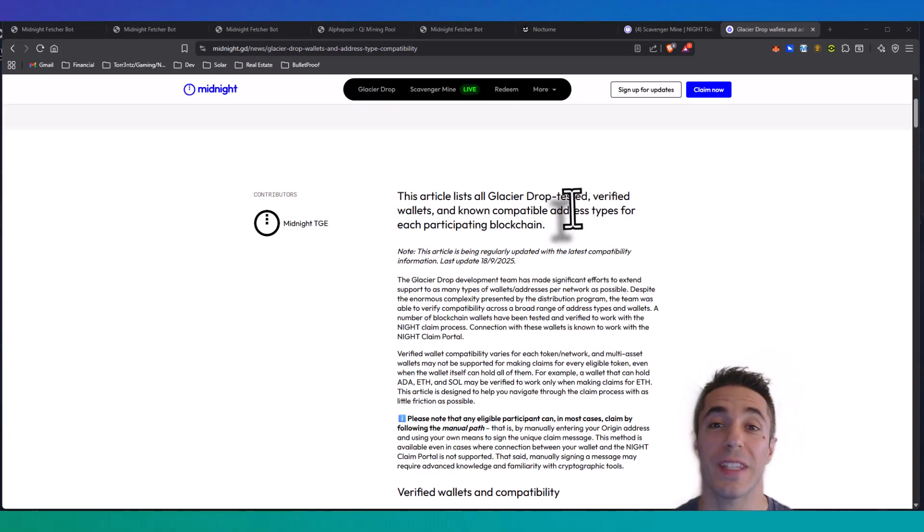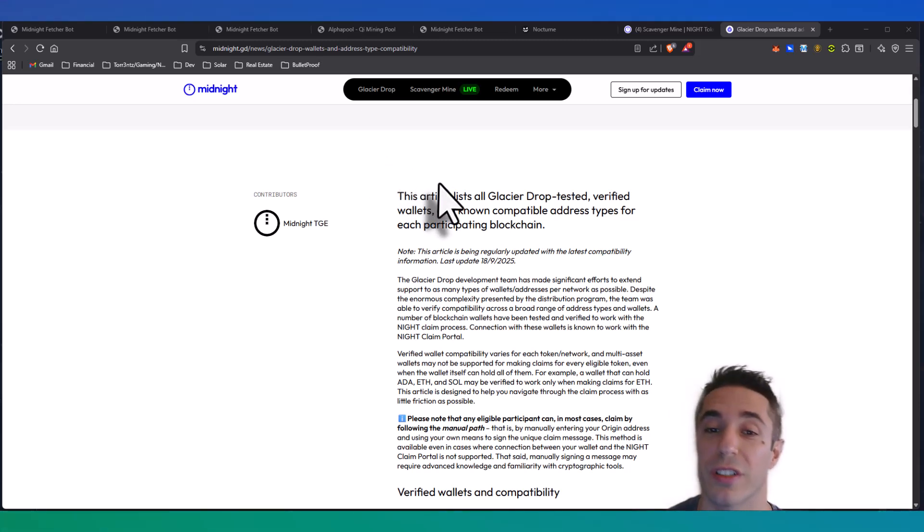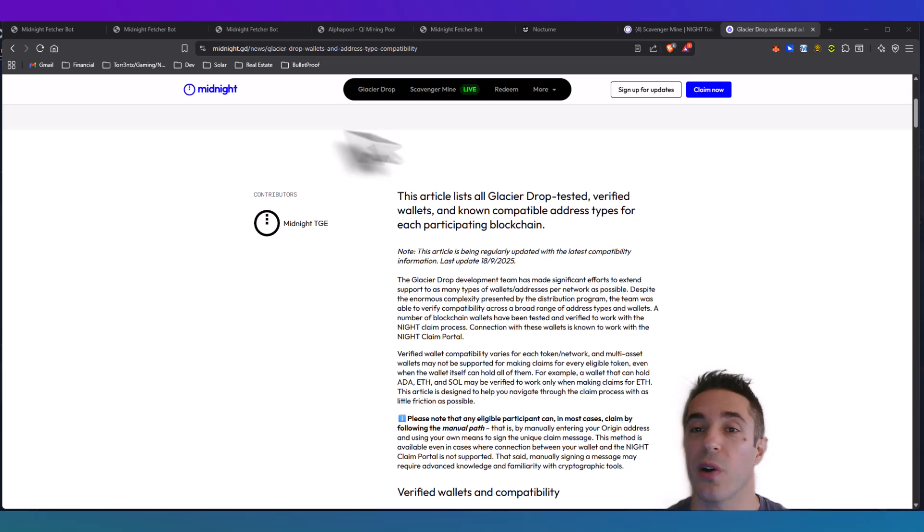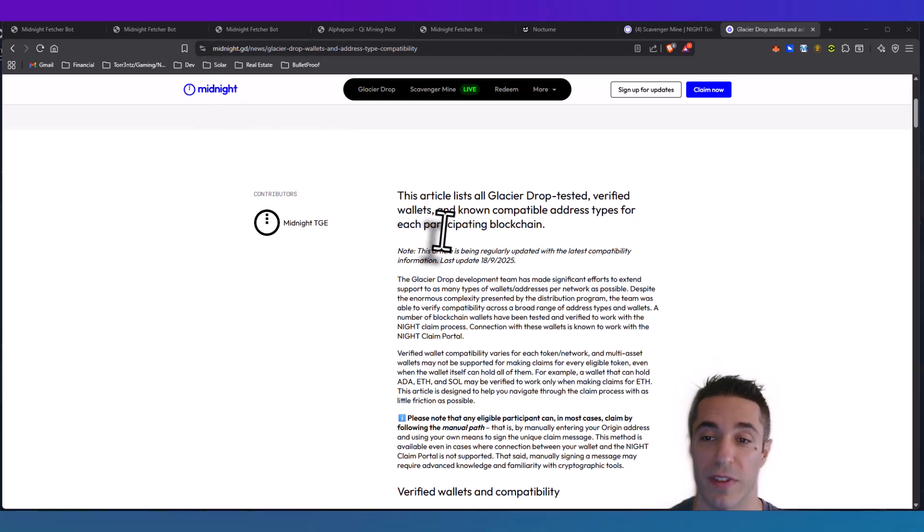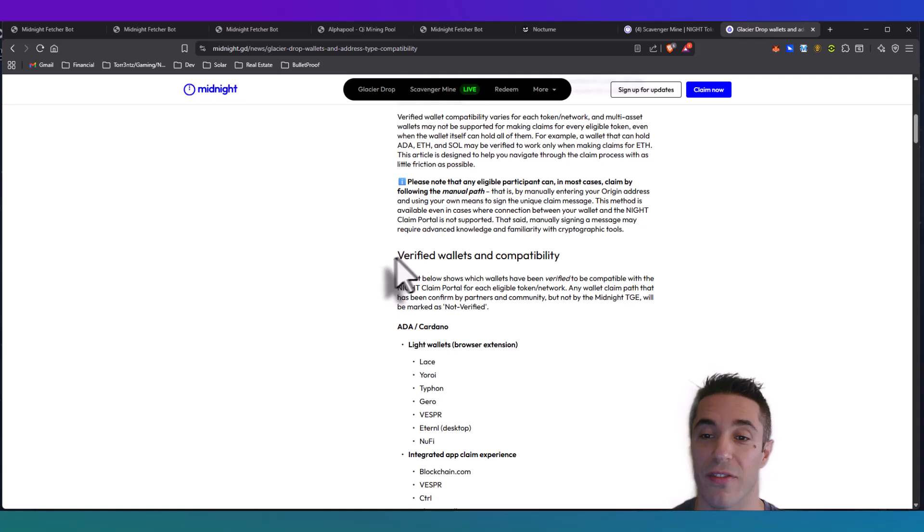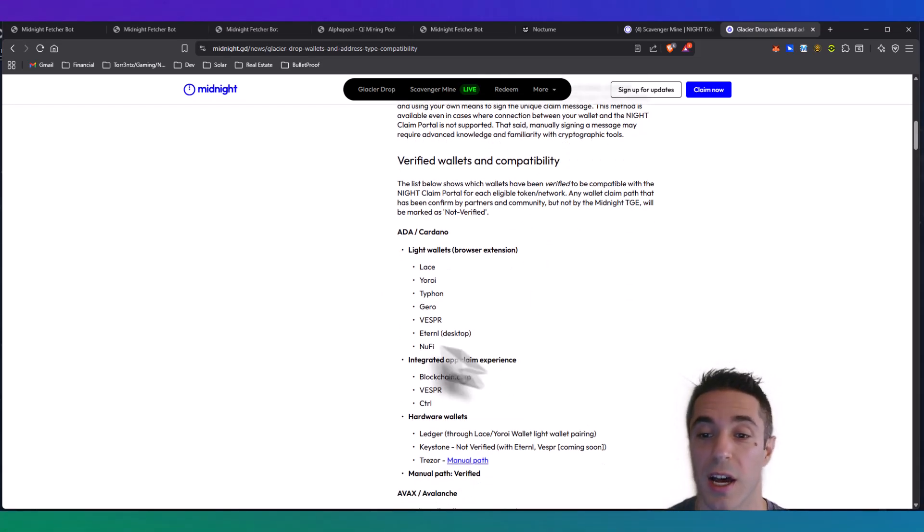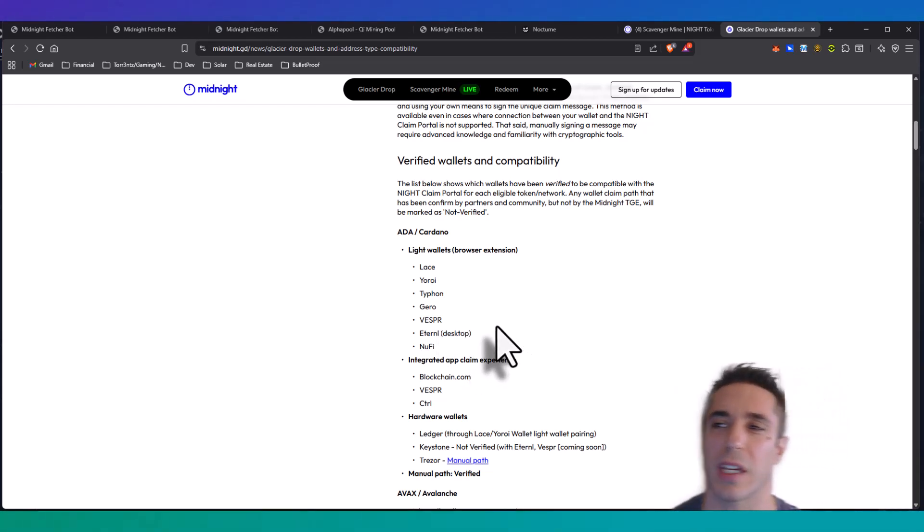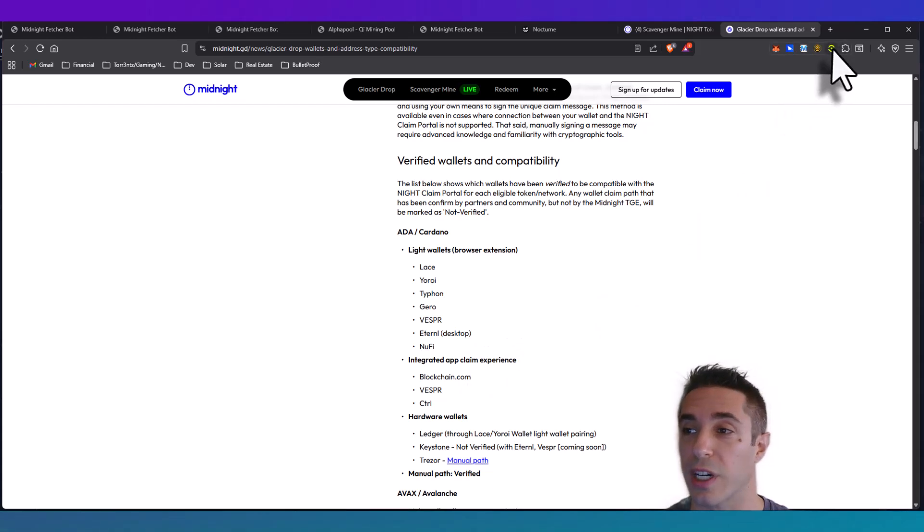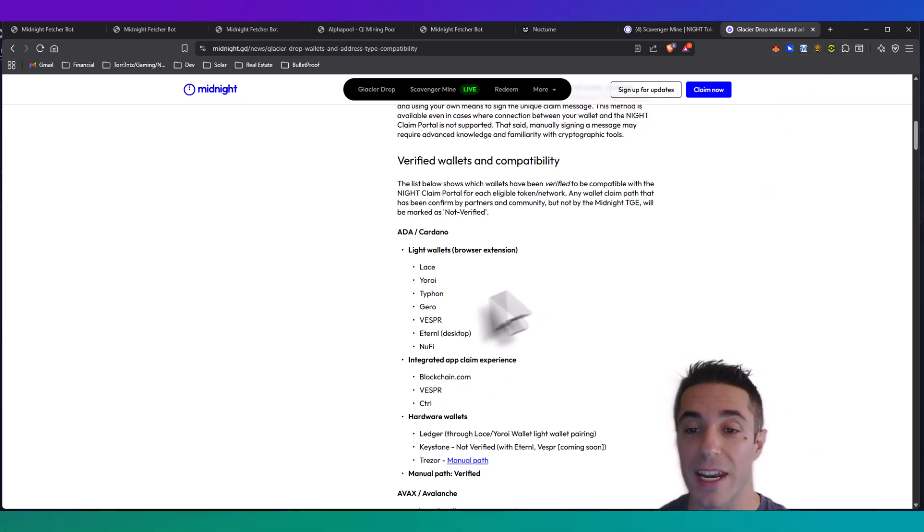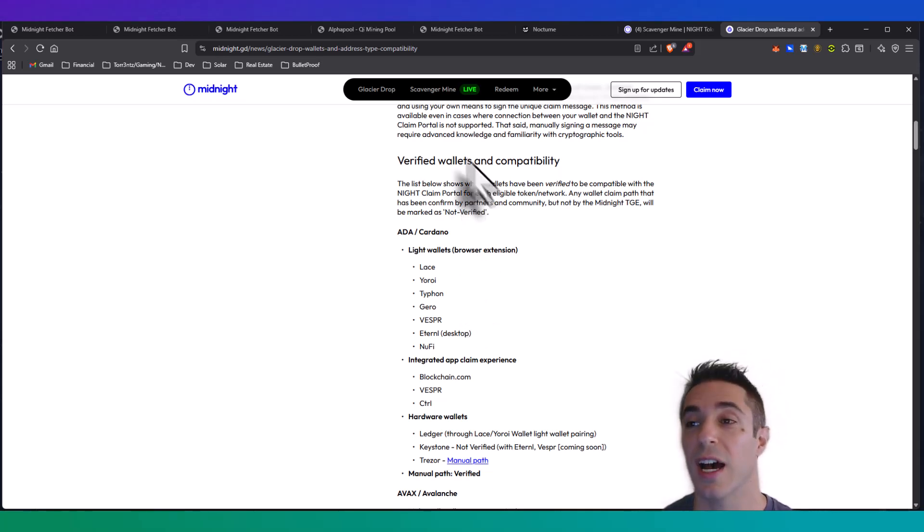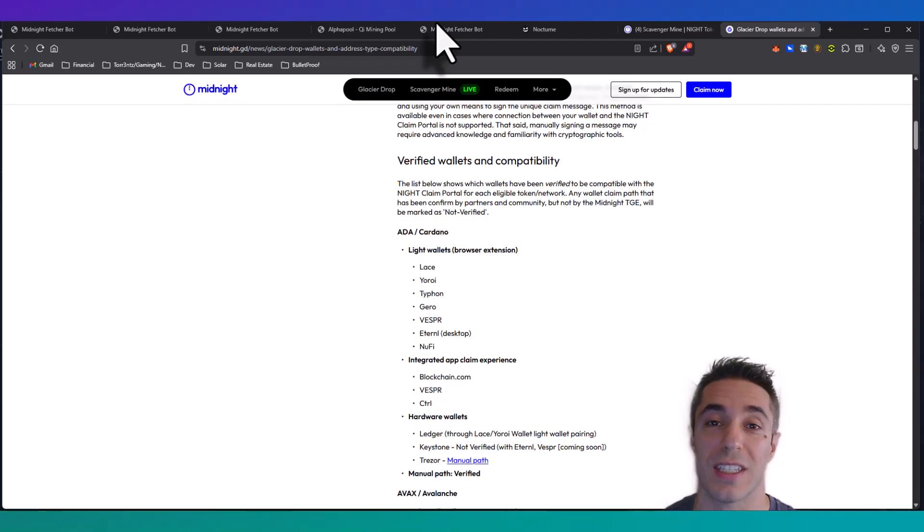In order to complete this process you're going to need a Cardano wallet that is compatible with Midnight. I'll leave a link to this article in the video description below and here is a verified list of compatible wallets. I actually was going to use Eternal but I noticed it says desktop and the version I was getting seemed like it was not the desktop version, so I ended up going with the Nami browser extension wallet.